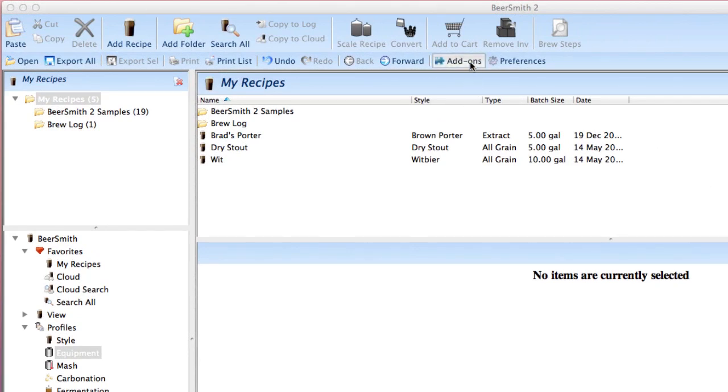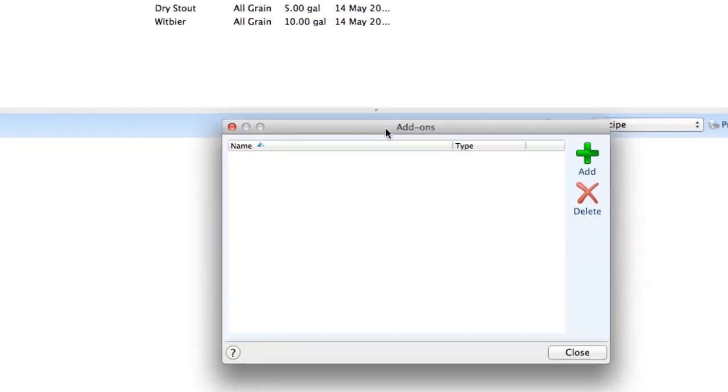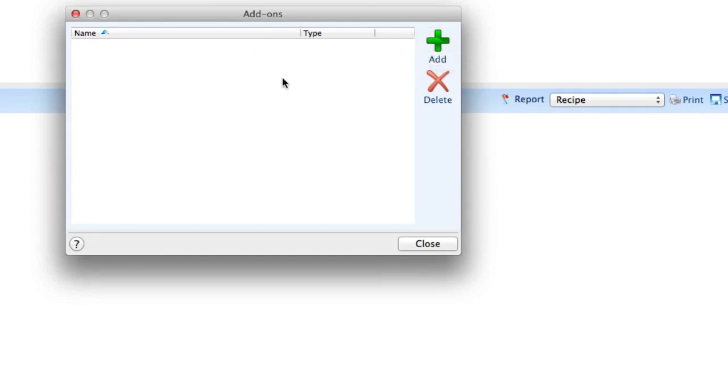You simply click on the add-ons button here. You do have to be connected to the internet to do this because obviously it's downloading things from the internet. I click on the add-ons where it would show a list of my add-ons installed. I don't have any installed yet.